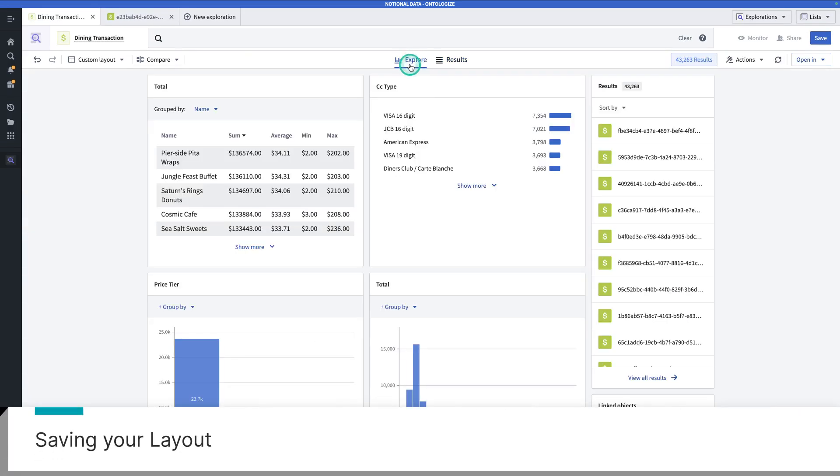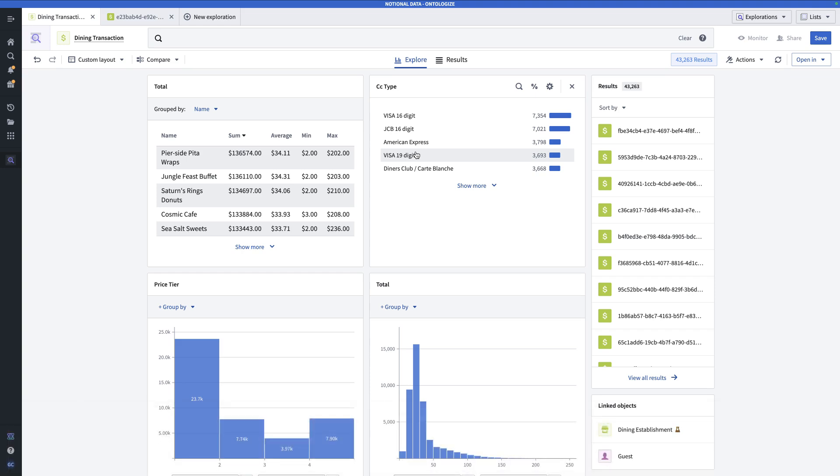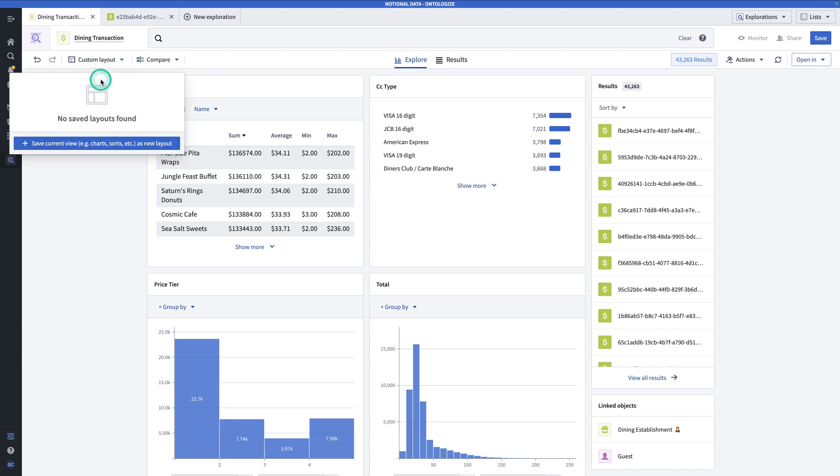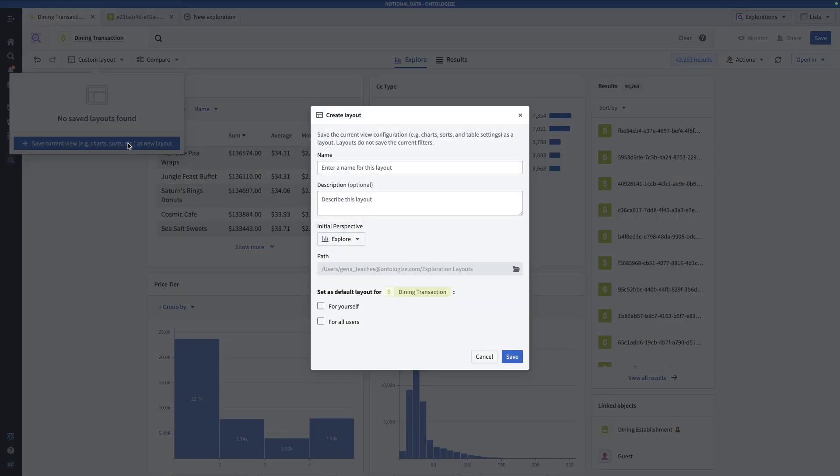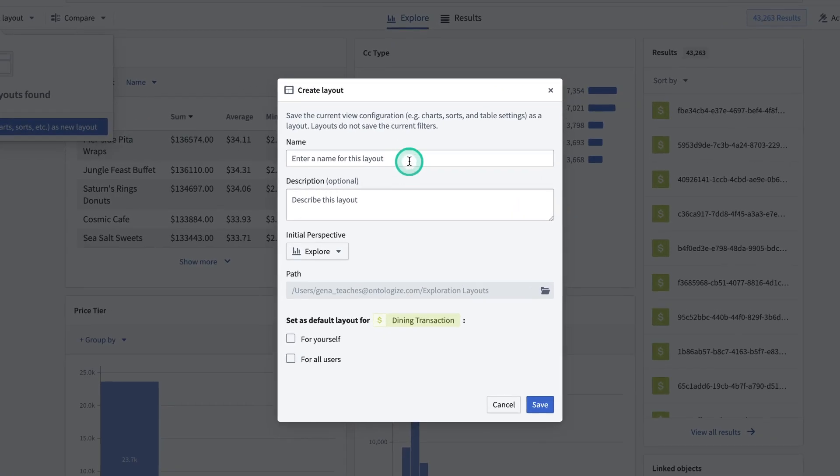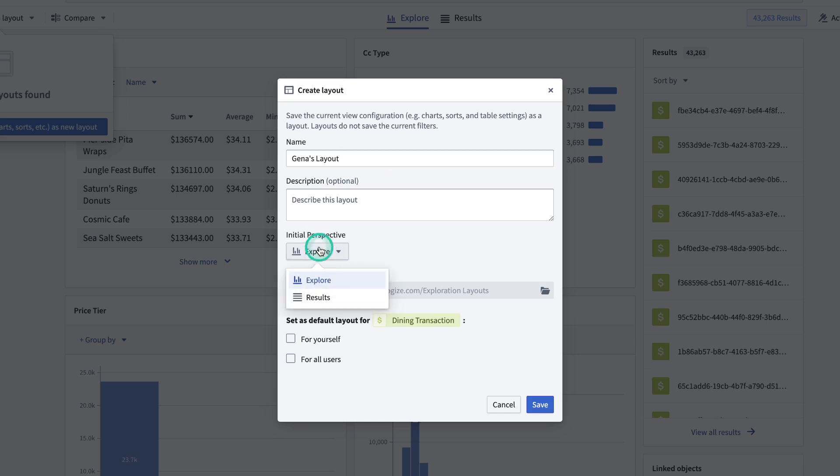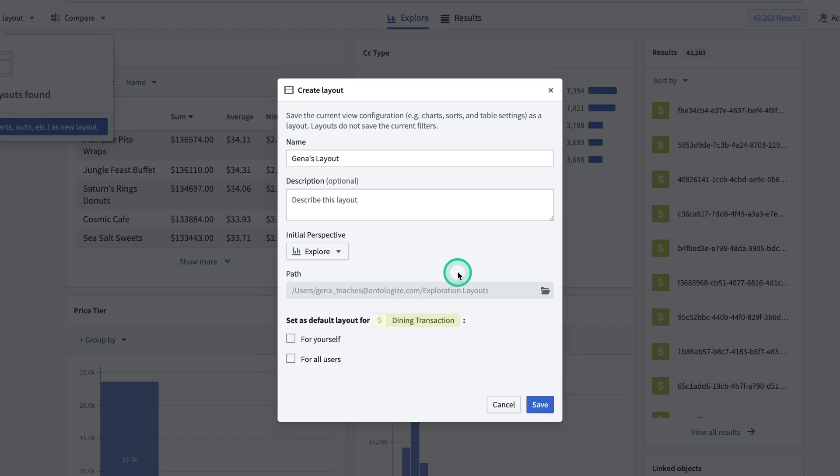So let's go back to the exploration page. Now that I've created a more custom view for myself, what happens next? Well, if I just leave, it's not going to get saved. And so at this point, I might want to save this layout. I can do that by going to custom layout up here, and save my current view as a new layout. Now let's take a second to talk about what a layout is. A layout is the first thing that a user sees when they look at this object type in Object Explorer. So that means that they can either see the exploration, which is the more graphical view with the charts and the distributions, or they can see the results, which is the more tabular view. So in this case, the first thing that we're going to do is set a name for this layout.